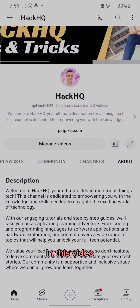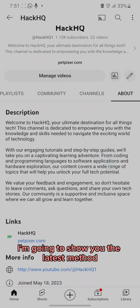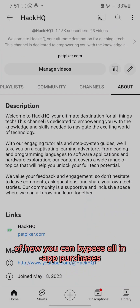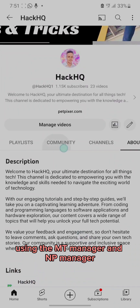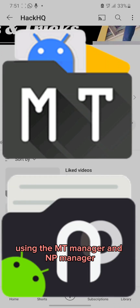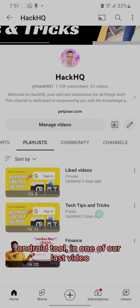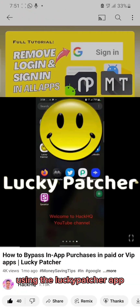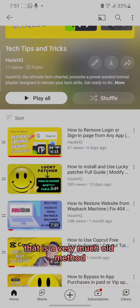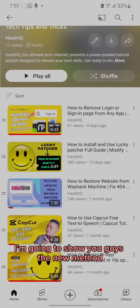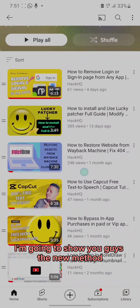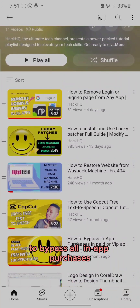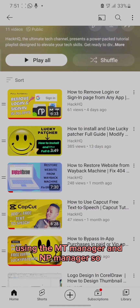Hi guys, welcome back to this channel. In this video I'm going to show you the latest method of how you can bypass all in-app purchases using the MT Manager and the NP Manager Android 2. In one of our last videos I showed you guys how you can bypass all in-app purchases using the Lucky Patcher app, and as you know that is a very old method. So in this video I'm going to show you guys the new method to bypass all in-app purchases using the MT Manager and the NP Manager Android 2.